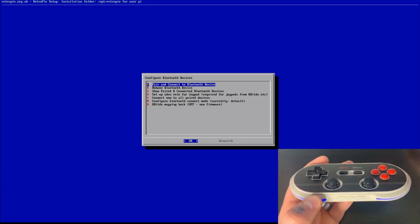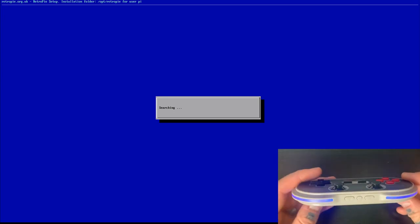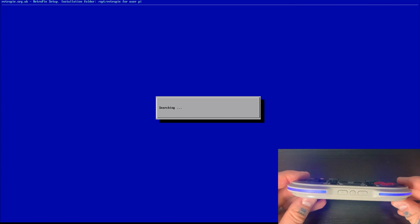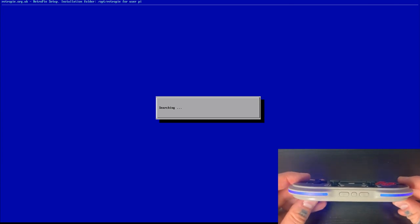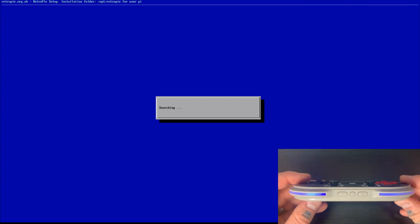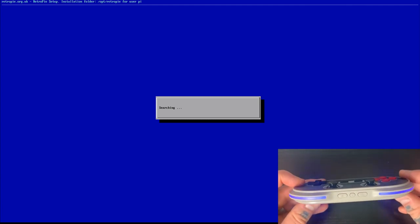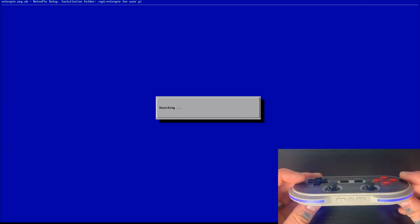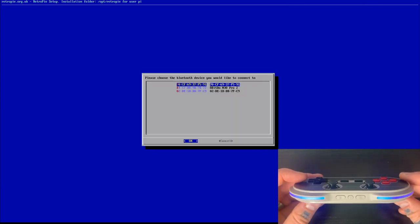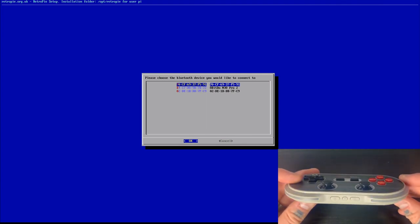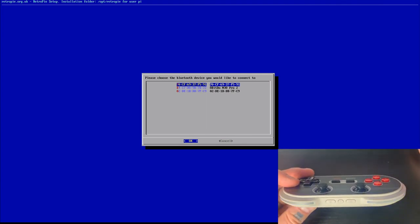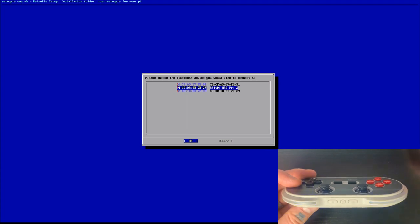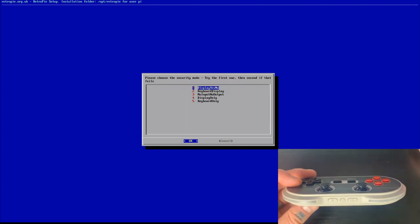Now we can go ahead and select pair and connect to Bluetooth device on RetroPie. And you'll see that it says searching. Sometimes, the first time that you do this, it can take up to a minute or so to fully connect. So you'll notice here that the middle option is the 8BitDo N30 Pro 2. So we'll go ahead and select that.